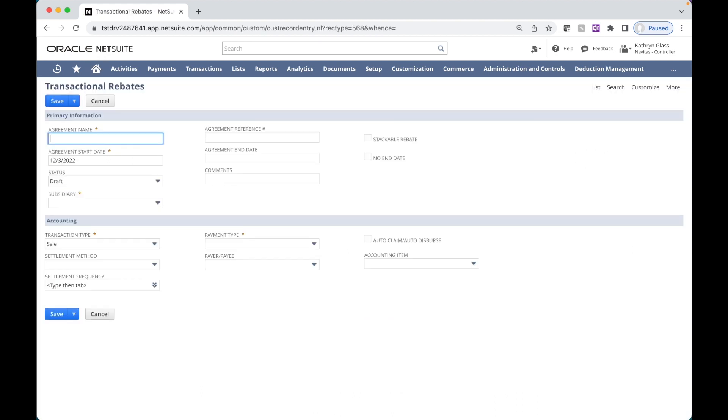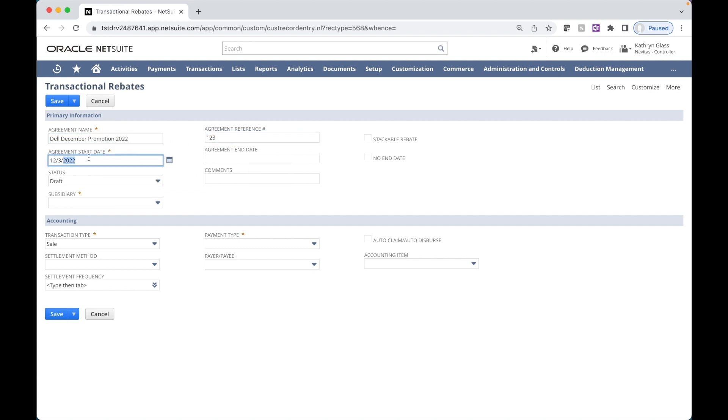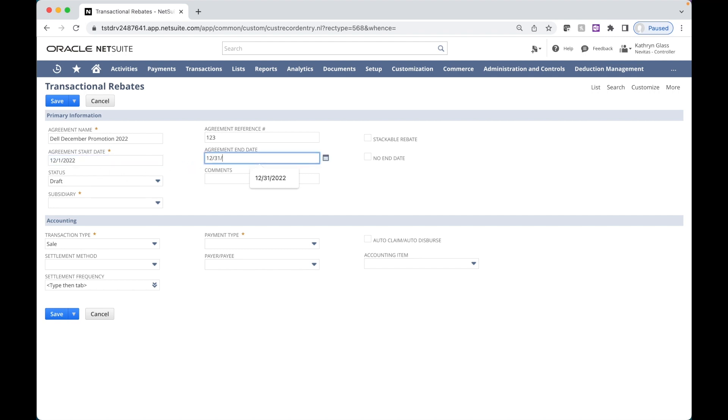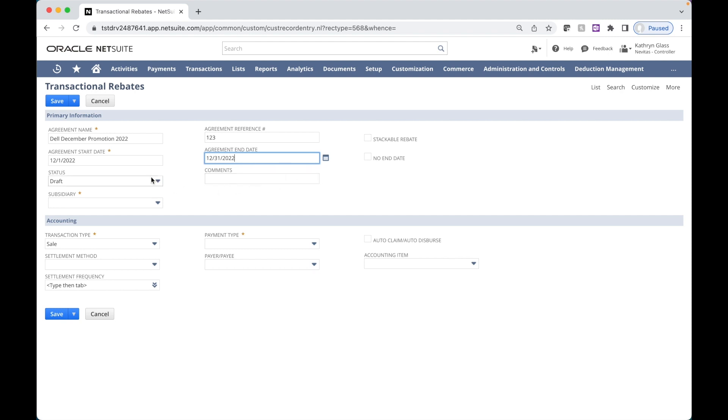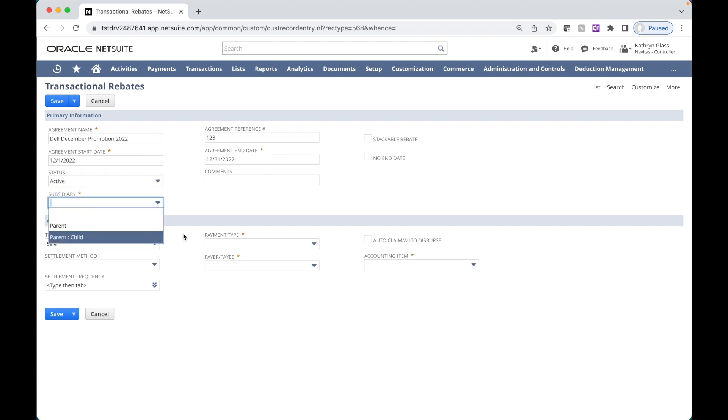Here I enter an agreement name, an agreement reference, which might be an identifier provided by the counterparty, an agreement start date, end date. No end date is also an option for perpetual agreements. We provide a comment field if needed. Let's set my status to active and my subsidiary.